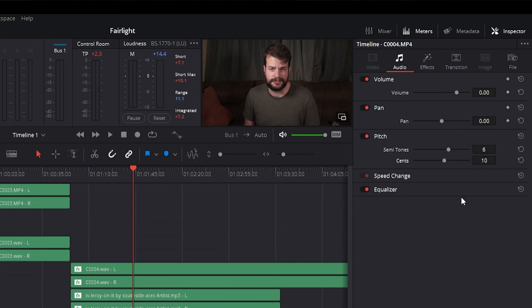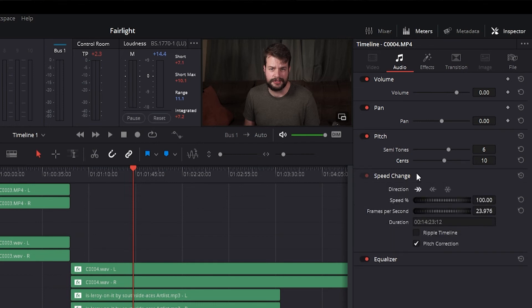Each audio clip in the Timeline has a speed change control that lets you alter the speed of the clip with the option to have the clip's pitch follow the adjusted speed change or maintain the original pitch.